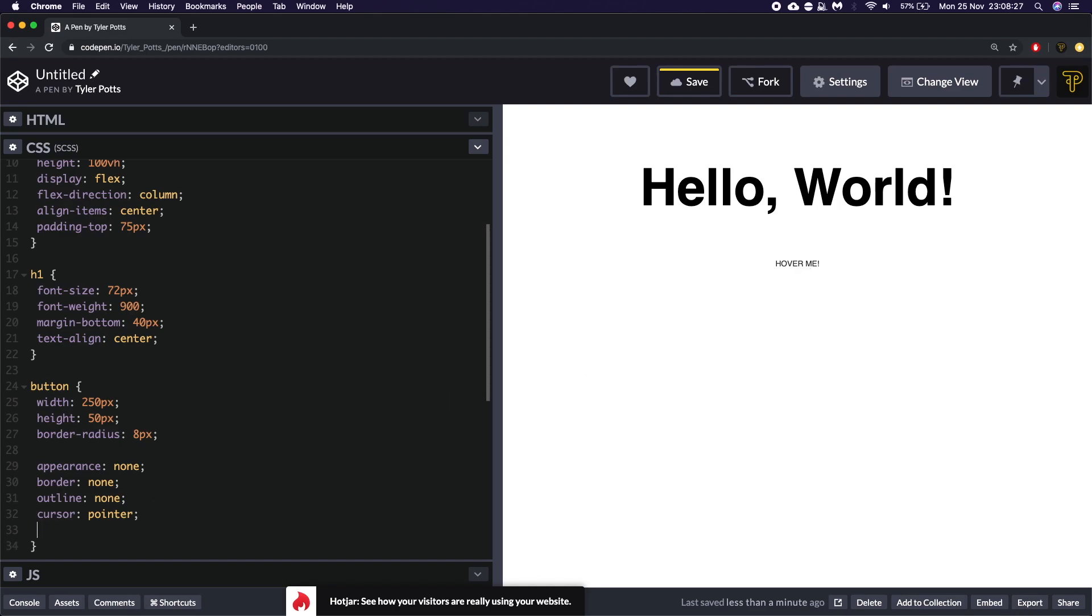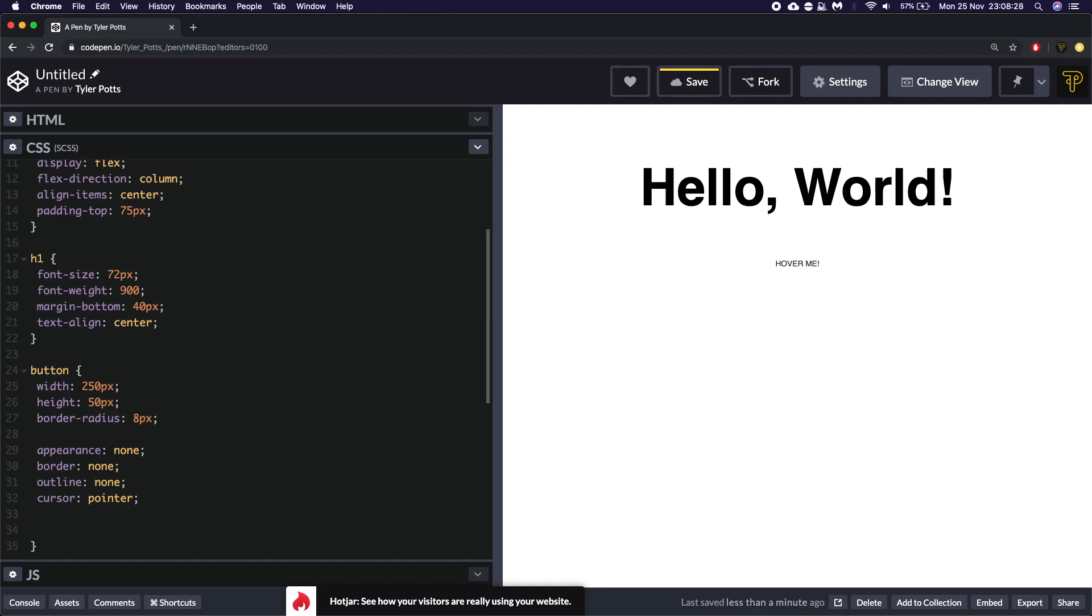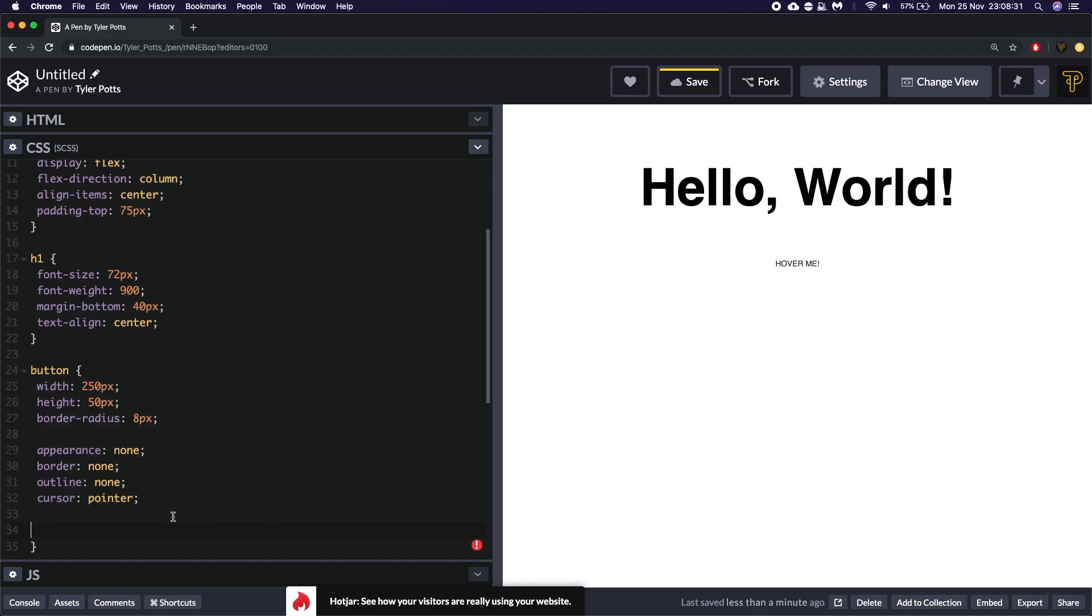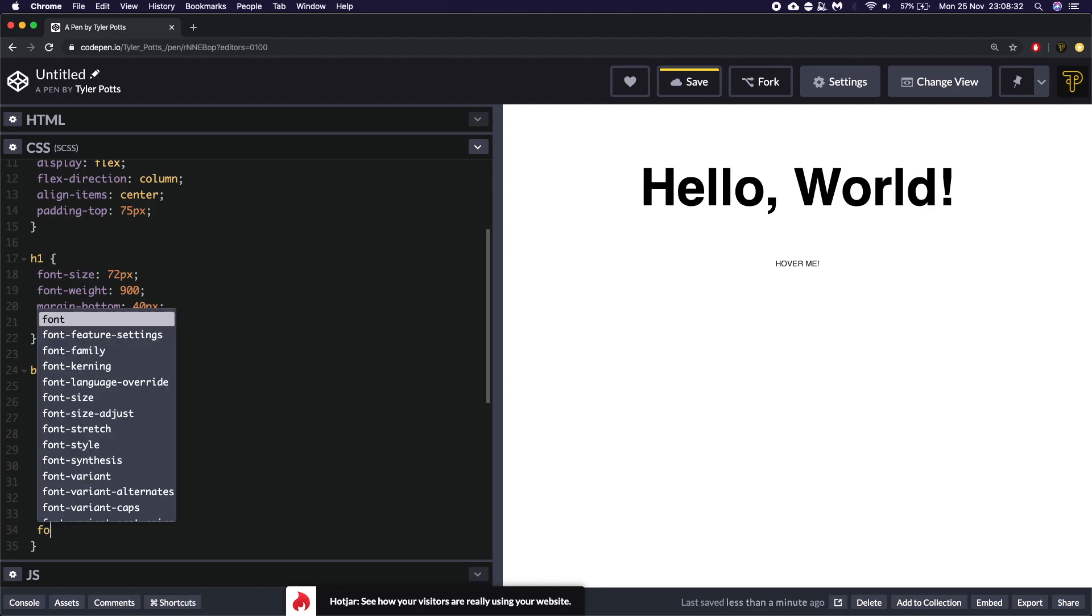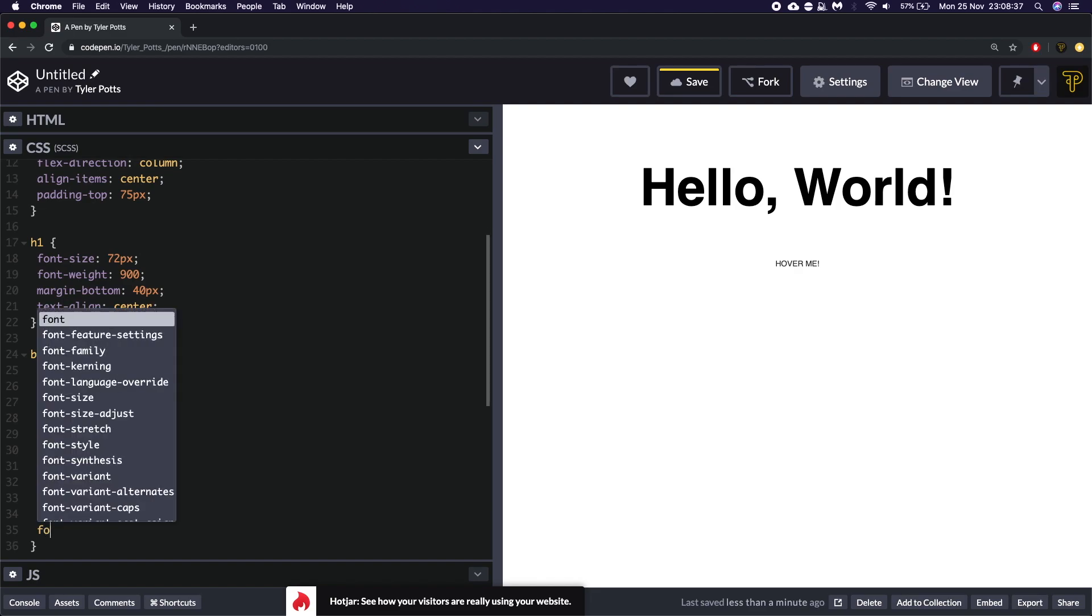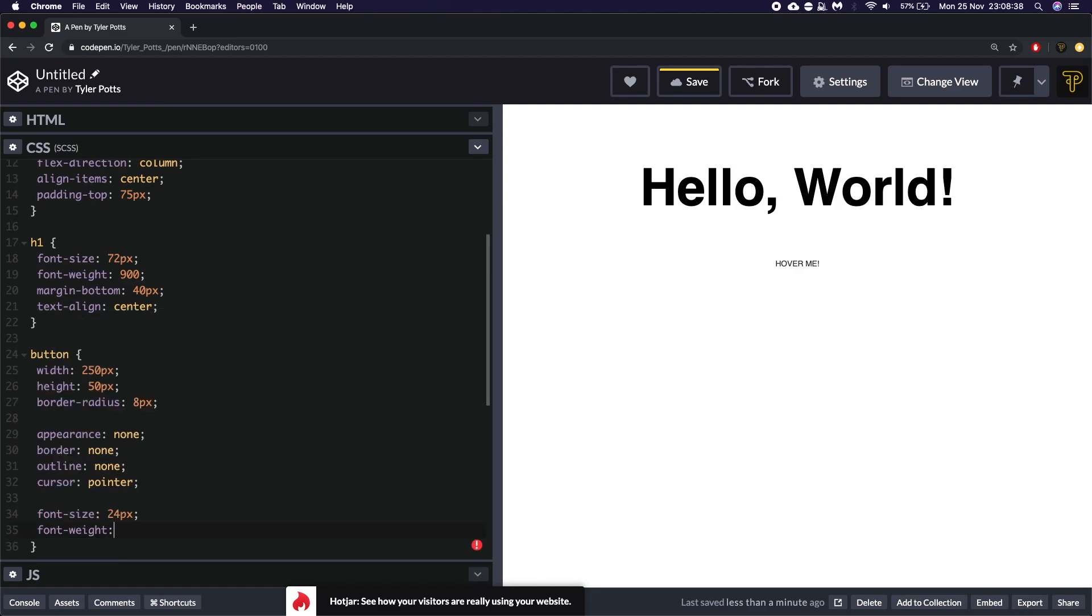And that is looking about right. We need to make sure the text is right. So we're going to say, oh sorry not text. It's actually font size. 24 pixels. The font weight will be about 700. There we go. So that's looking pretty good.